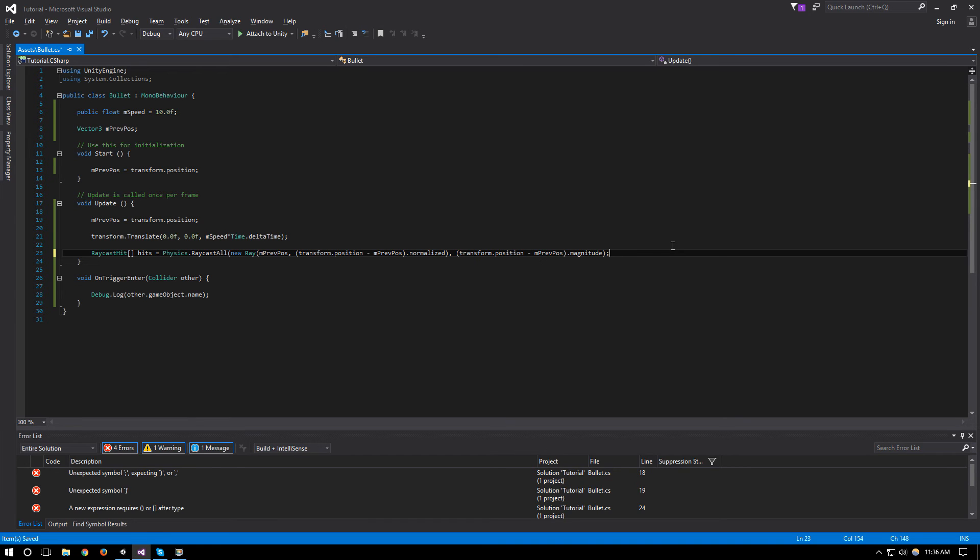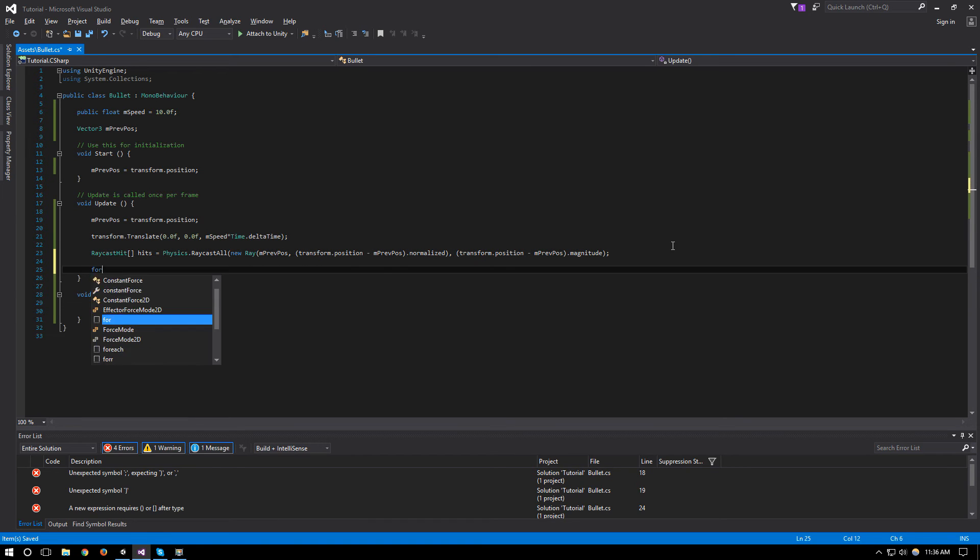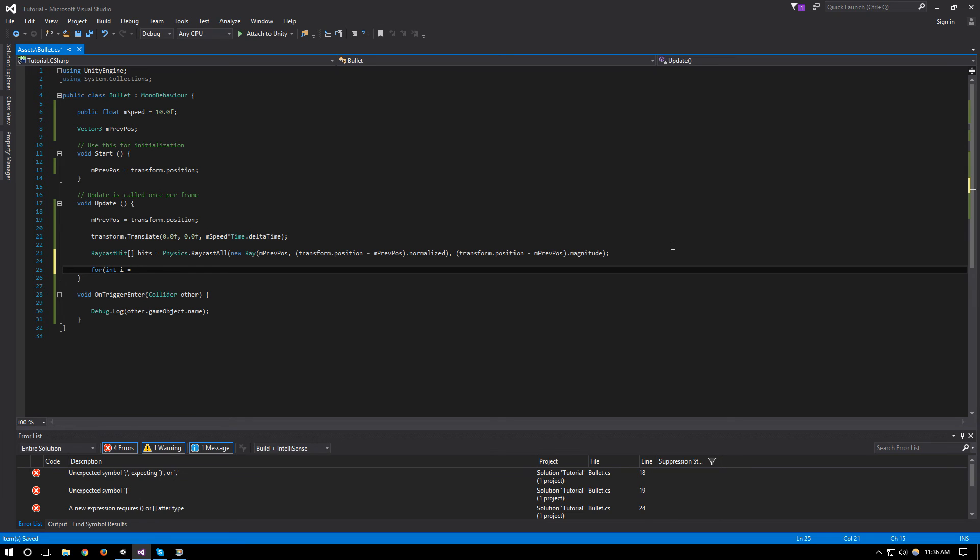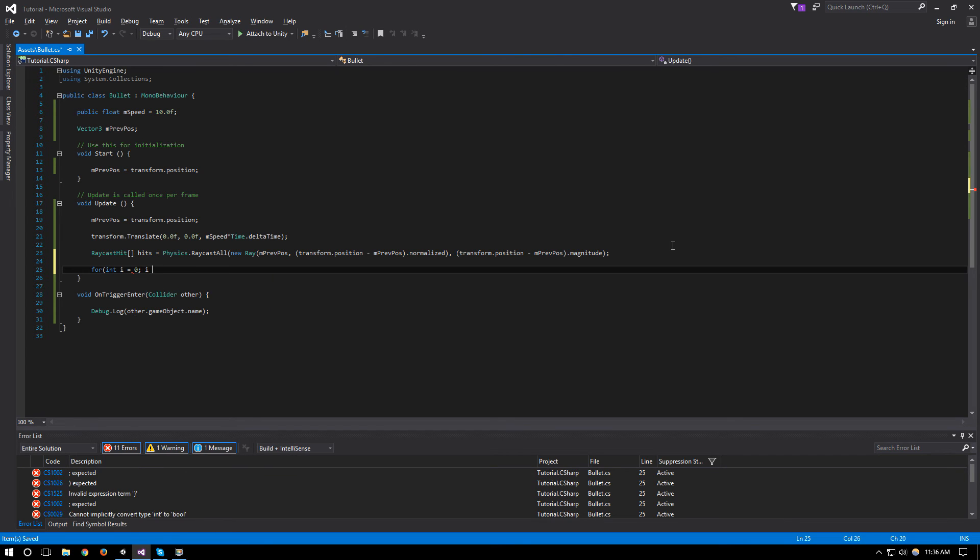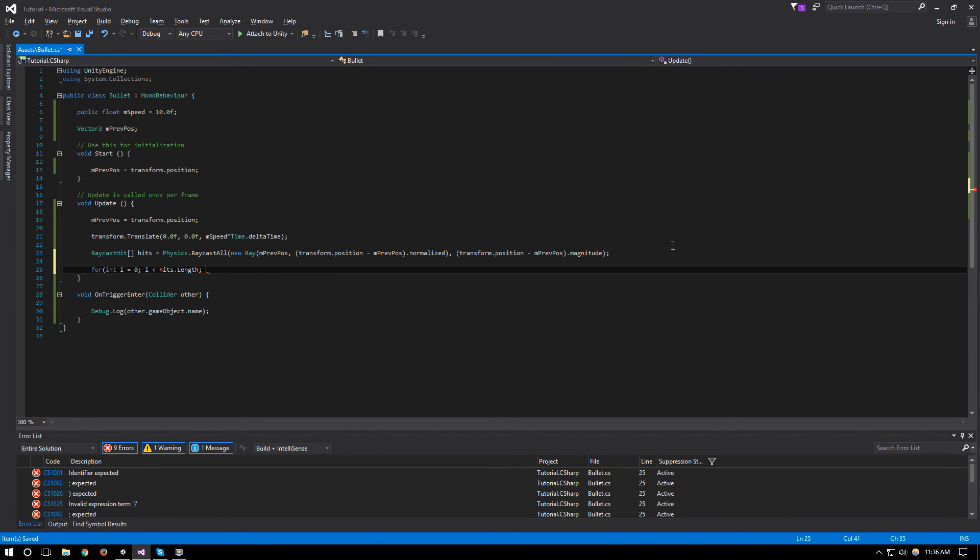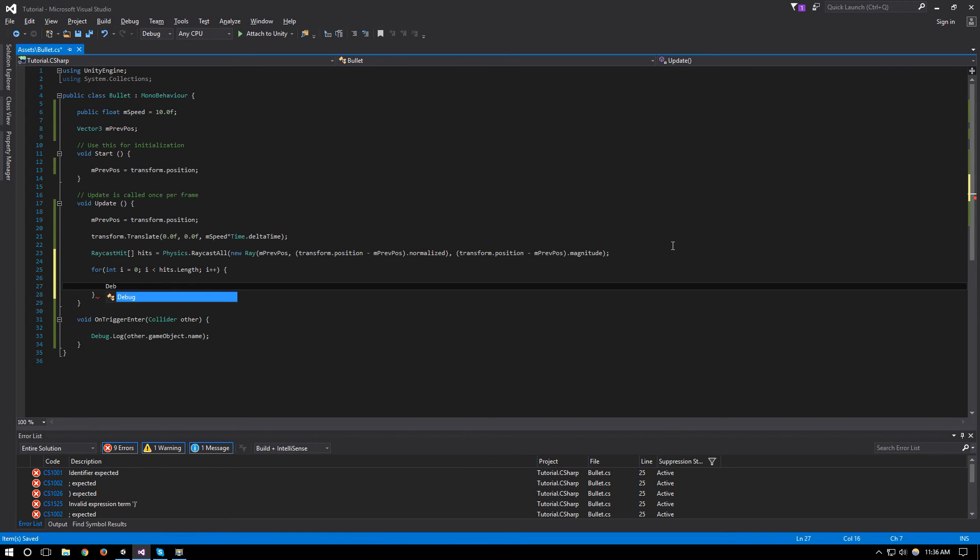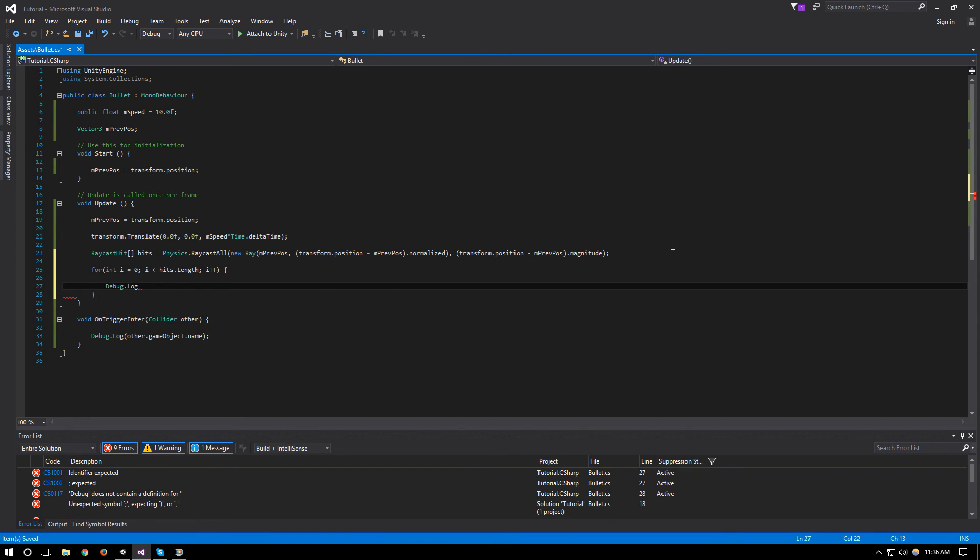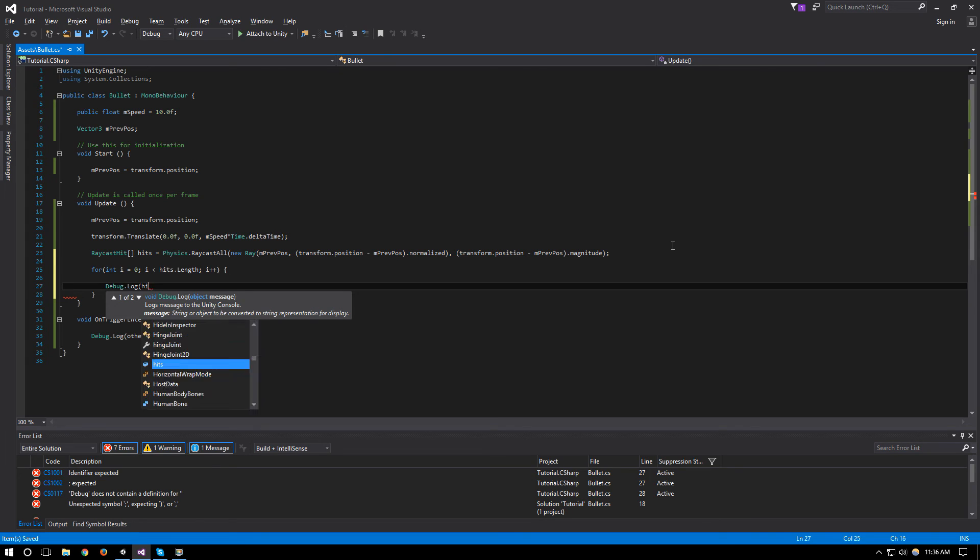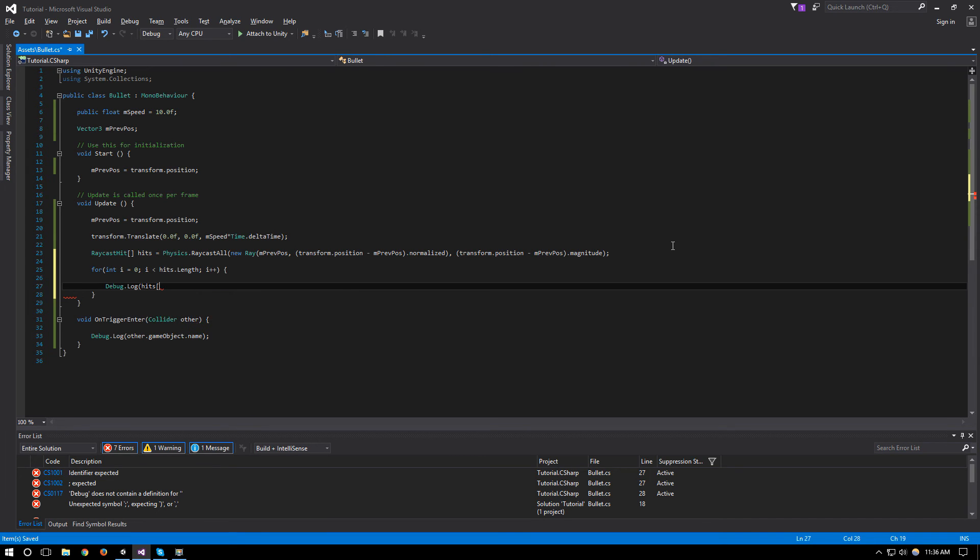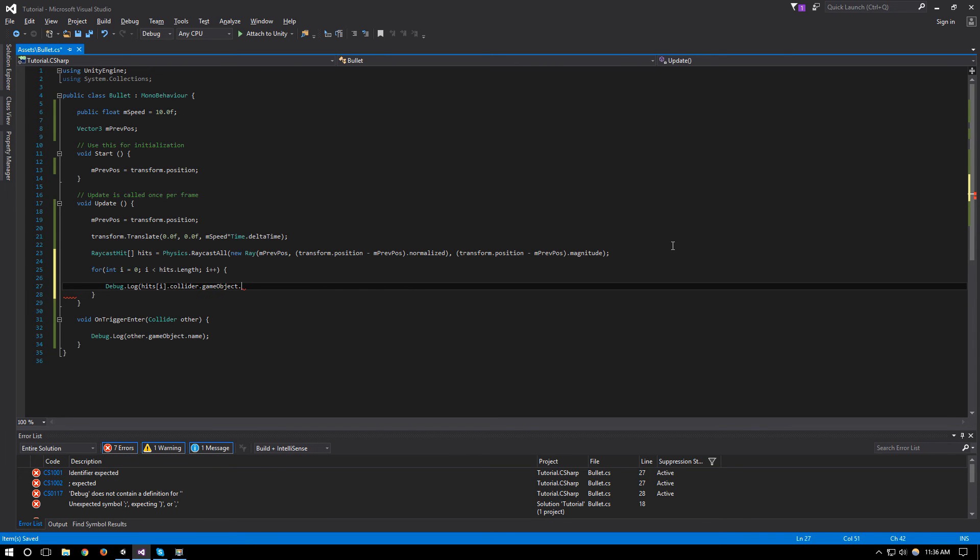So let's go ahead and do a for loop to output all our hits. So it's going to be less than hits.length, i++, and we'll say Debug.Log our hits[i].collider.gameObject.name.